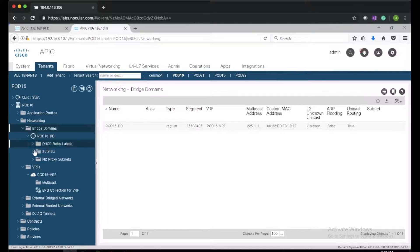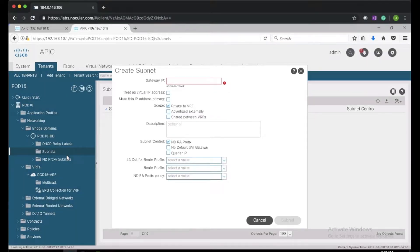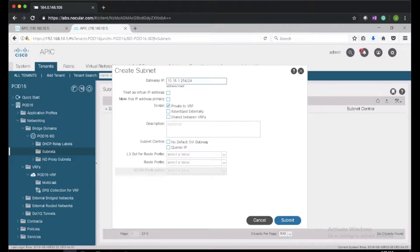Next we need to create subnets for our three EPGs in the bridge domain. I'll right-click on subnets and create subnet, giving it an IP of the gateway — this will be the gateway for each EPG, and it will be private to the VRF.